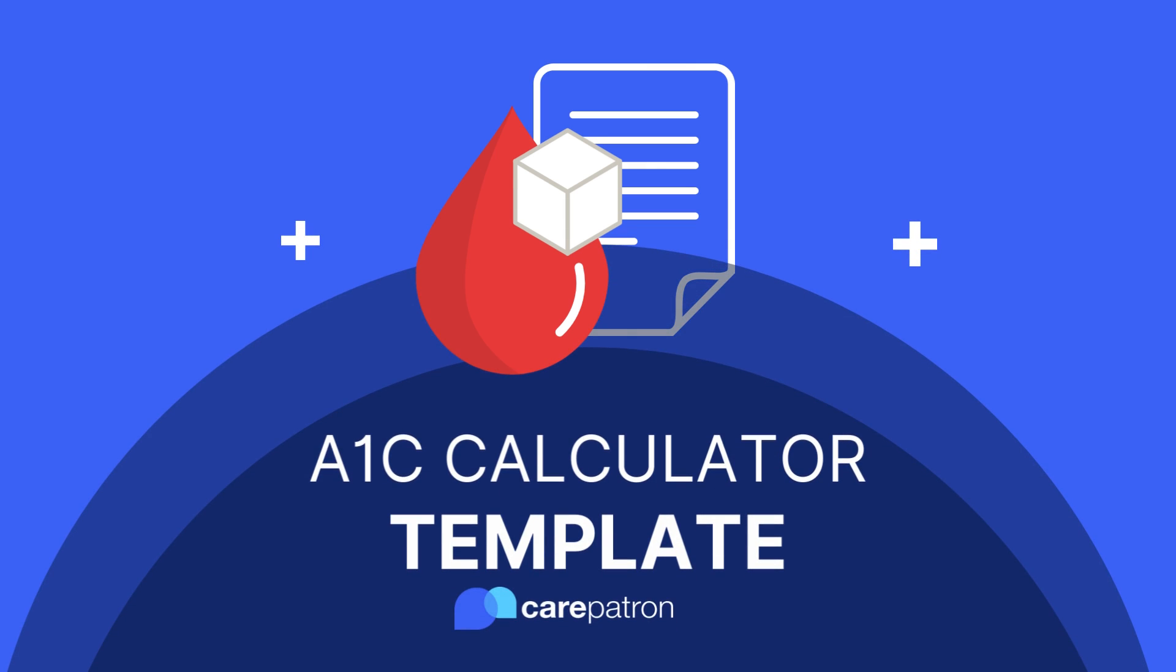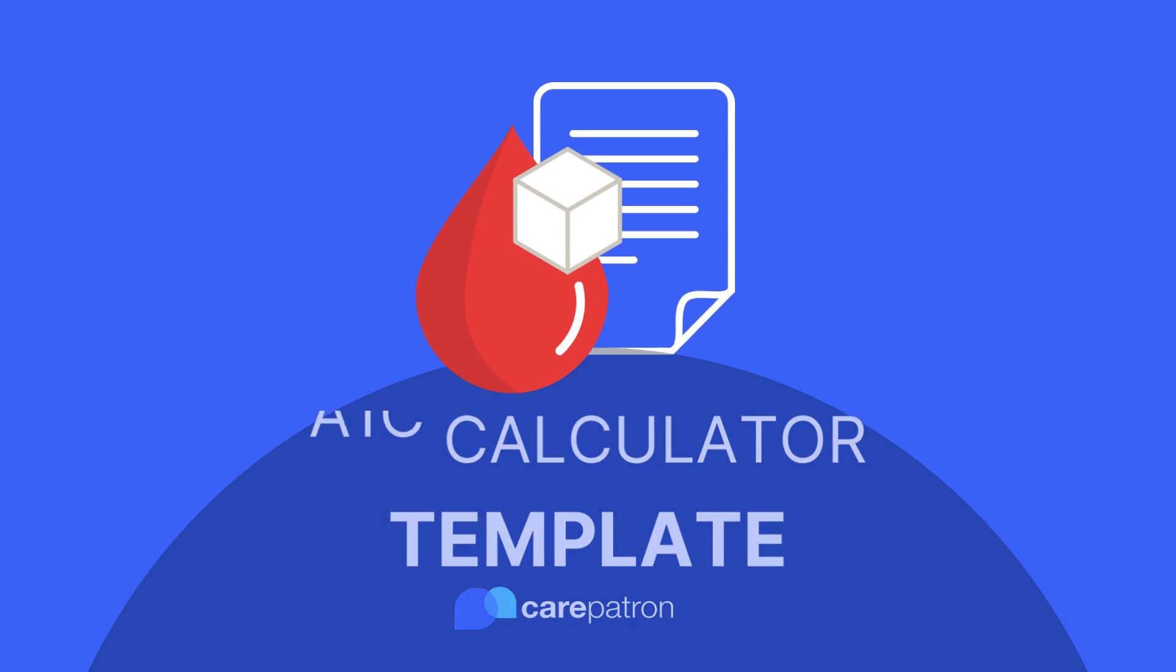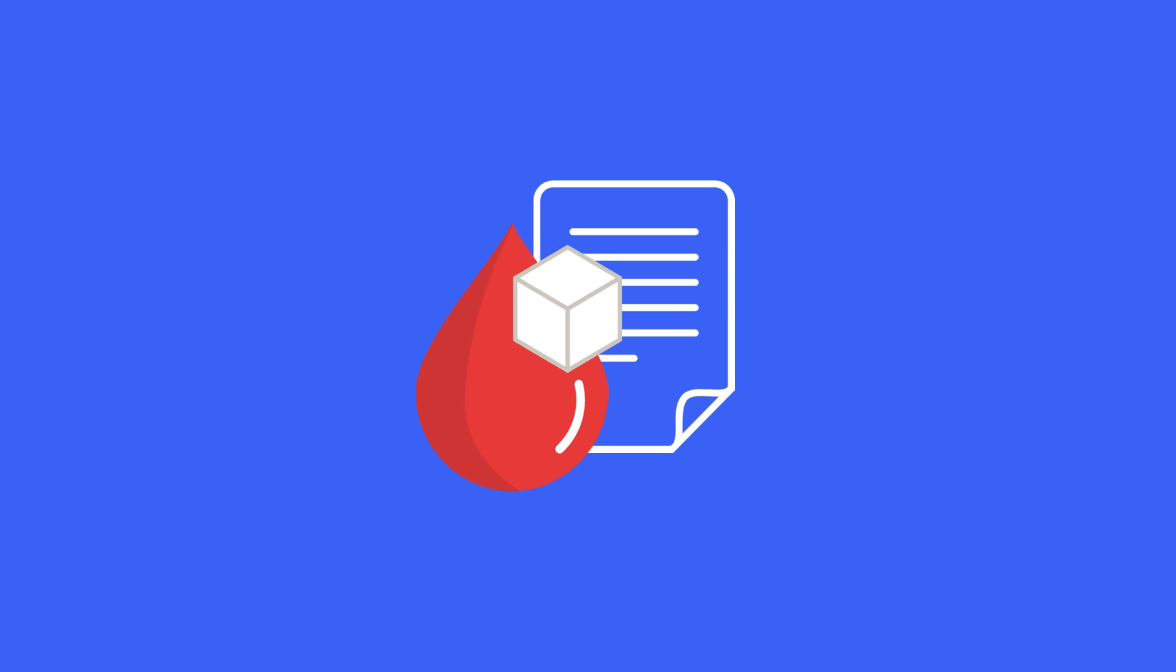Hi, I'm Ashley, Senior Clinical Advisor at CarePatron, and I'm here to help guide you through the A1c calculator template.